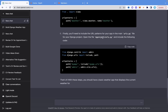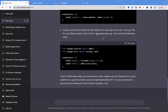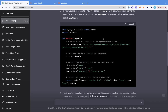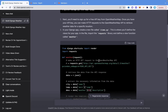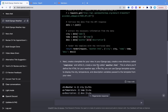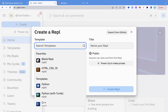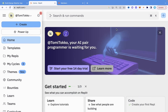ChatGPT gave us all the steps and everything we need to do. Now let's just follow these steps. Since I'm using Replit, you can go to replit.com — let me just show you what it looks like.